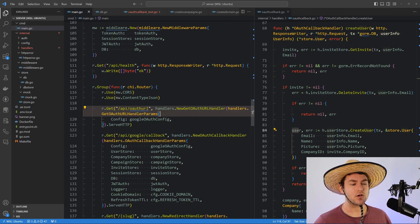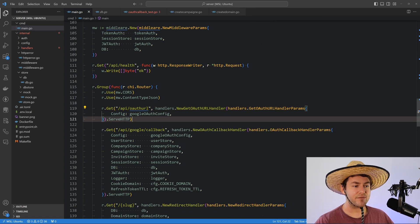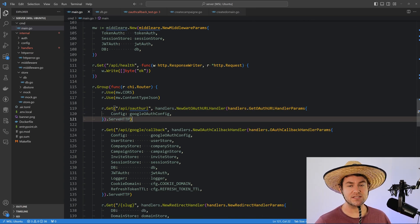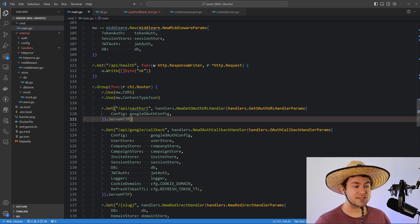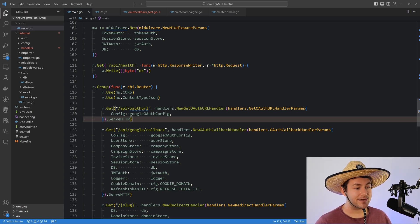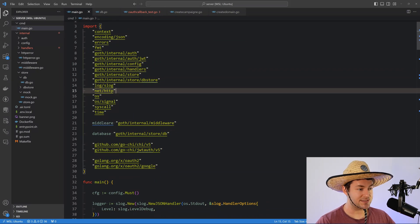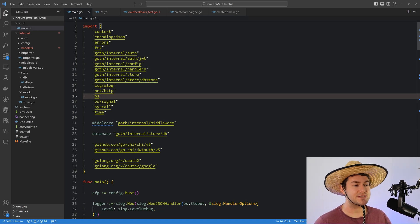That's the basics of how I like to structure my Go applications. If you have any questions or suggestions on how I can improve this, let me know in the comments below. If you want an example of an application structured like this, the goth stack that I created is structured exactly this way — I basically cloned that to create this project. I'll link to that in the description below. Thanks for watching and I'll see you in the next video.